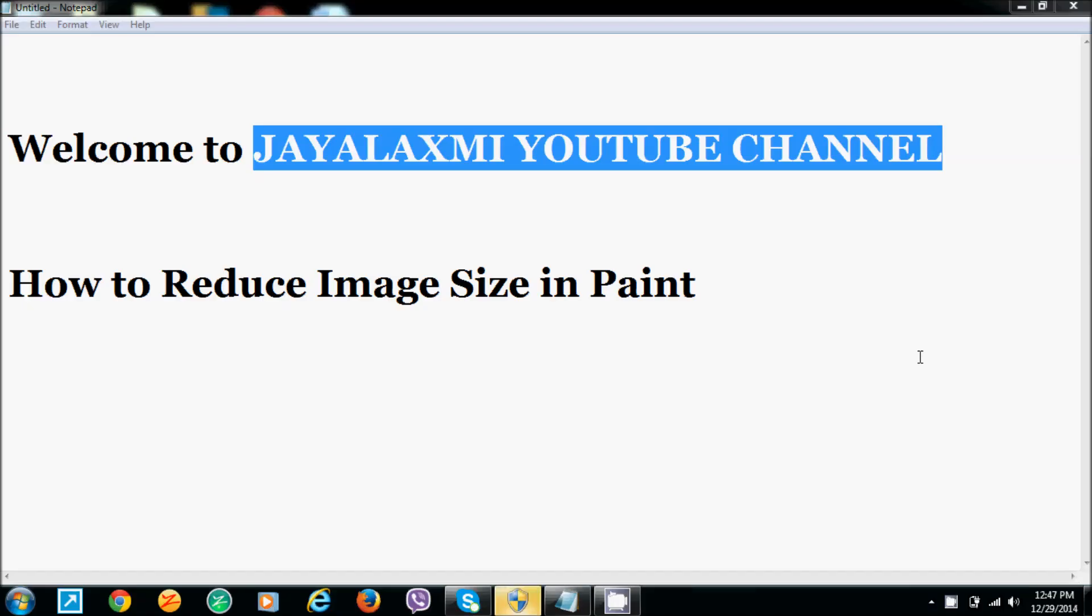Hi, this is Srikam. Welcome to Jailashmi YouTube channel. In this video I'm going to show you how to reduce image size in Paint.